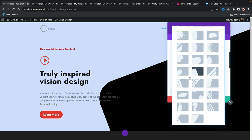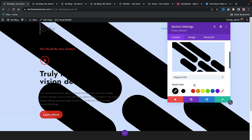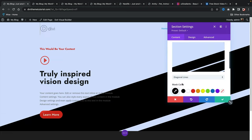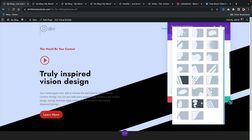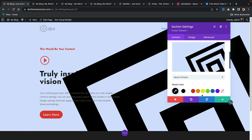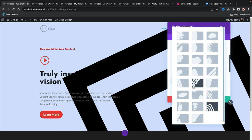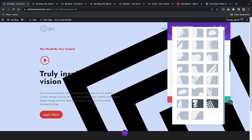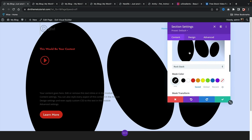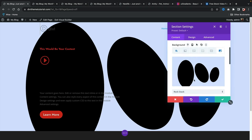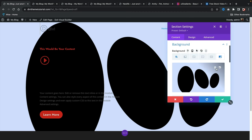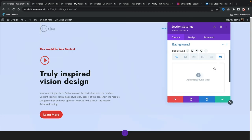Divi has tutorials on use cases for how they made really nice, beautiful layouts with these masks, and I'll link that in the description. These are really cool new features — I do like them, but for now I'm not going to use them.